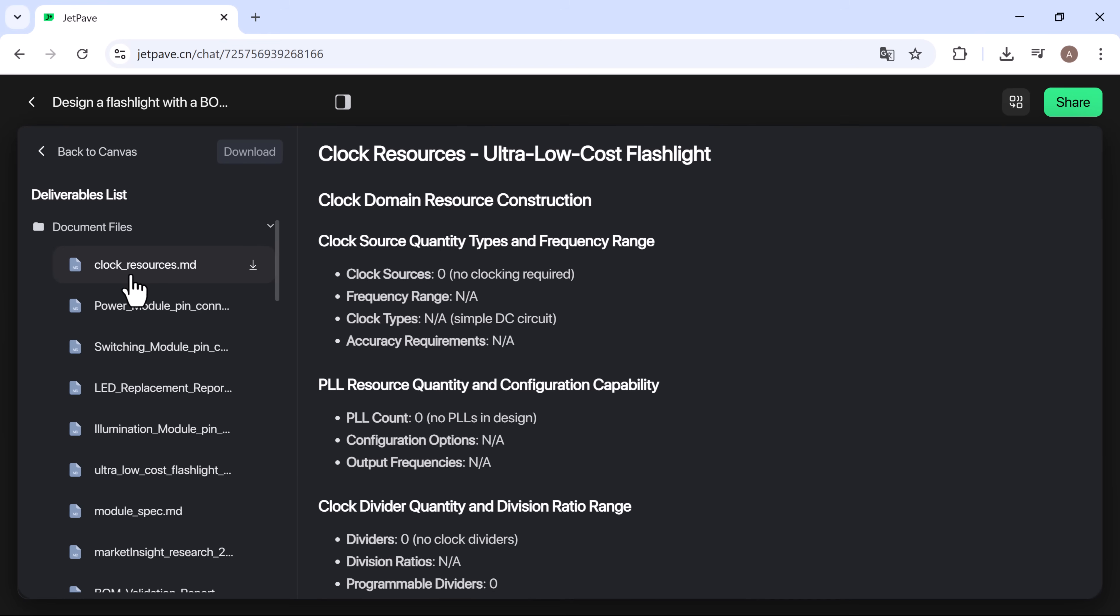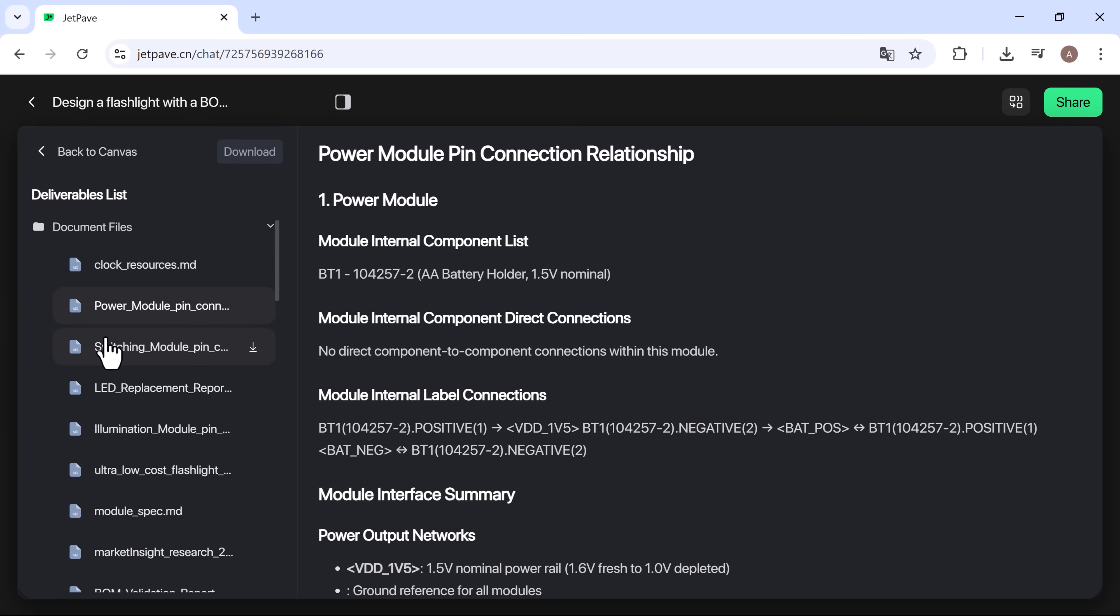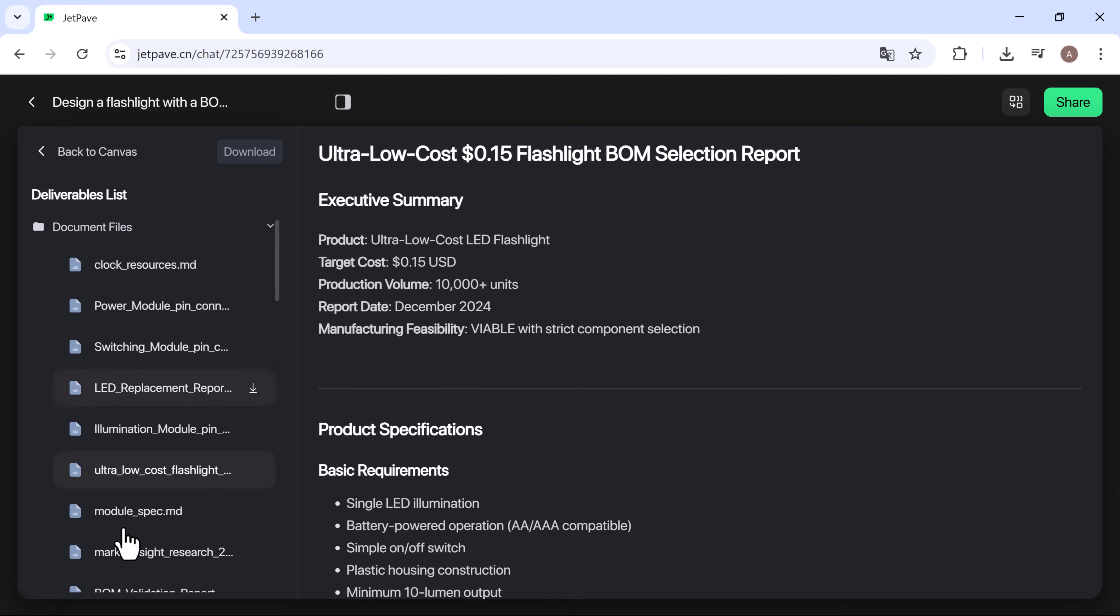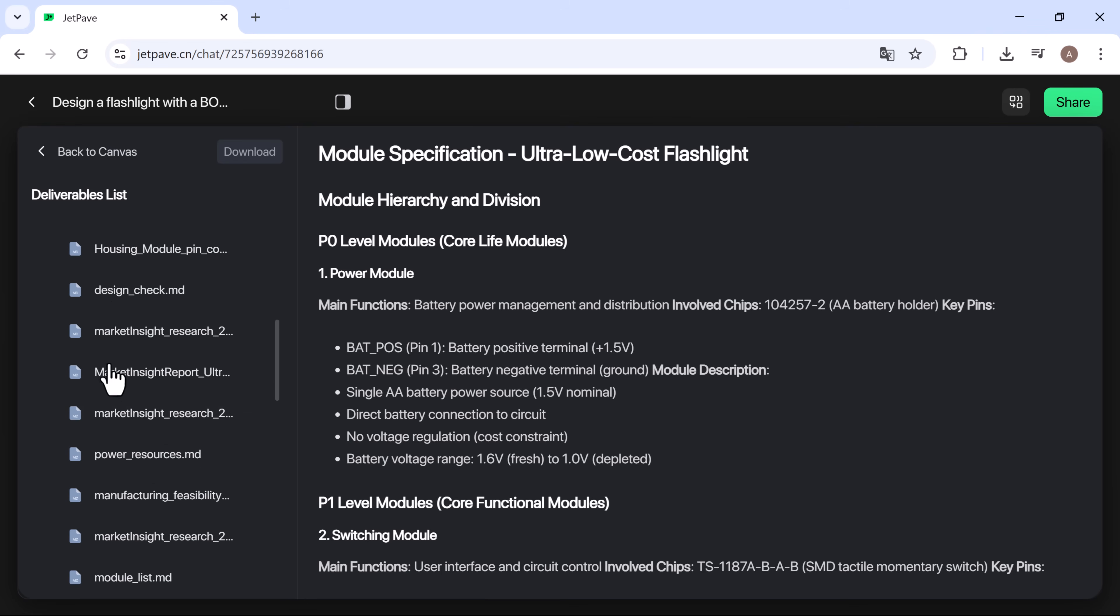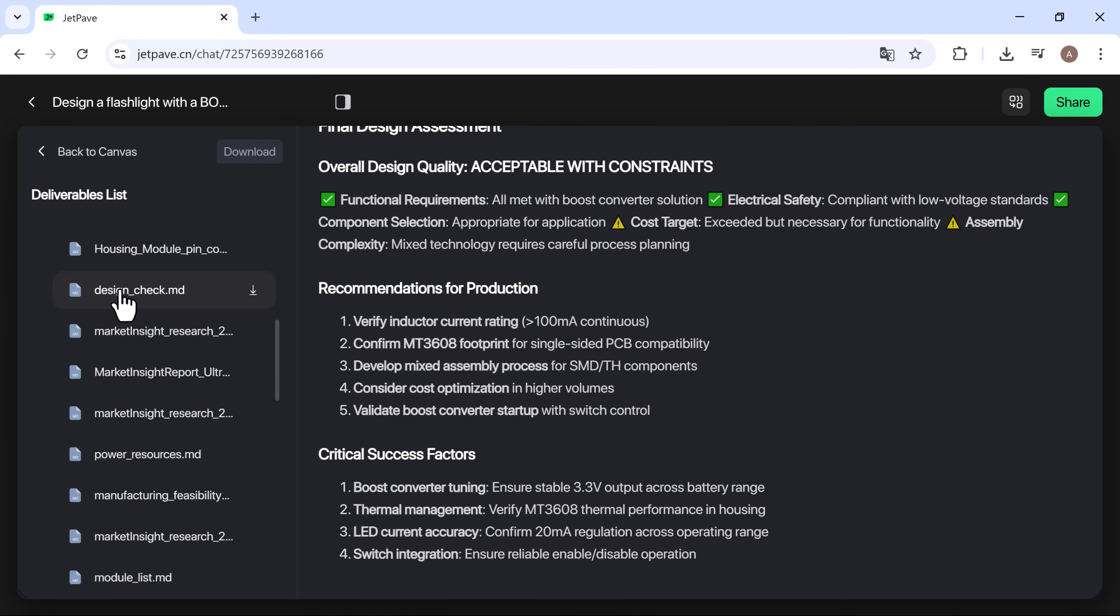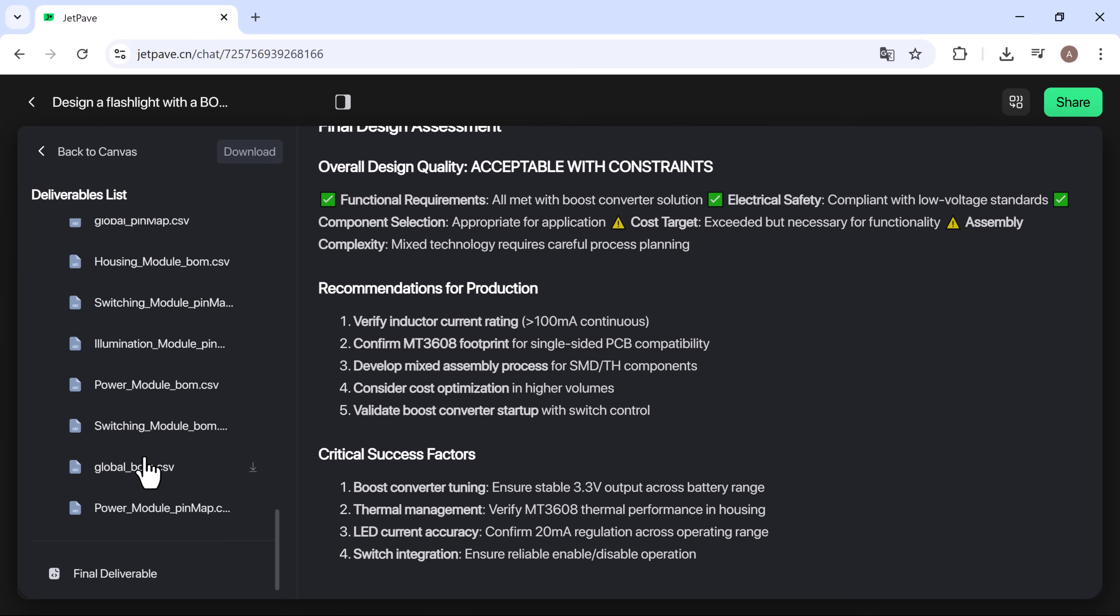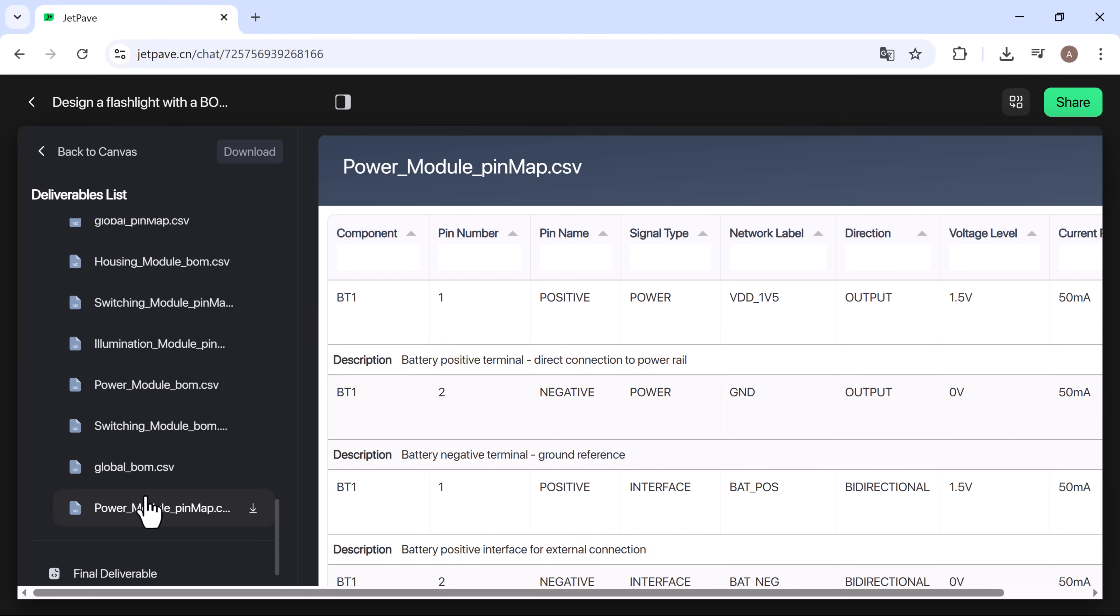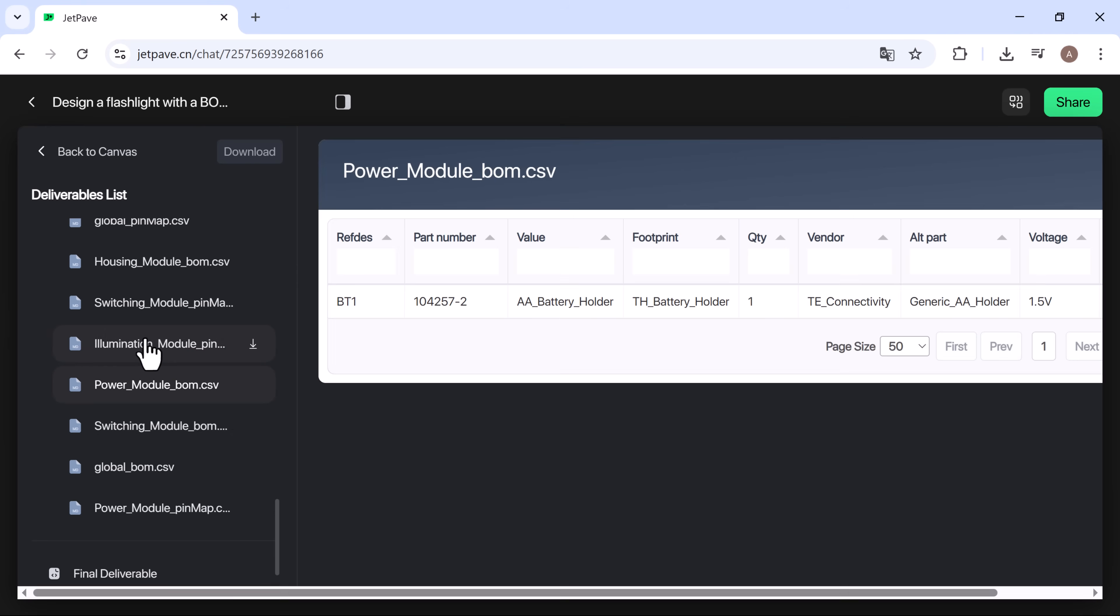Next comes the power module section, then the illumination module. You can see the ultra-low-cost flashlight BOM selection report, including the module specifications and design check report. It also contains the global and power module pin map with full descriptions.